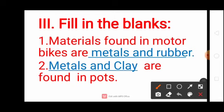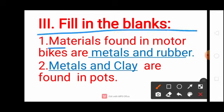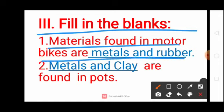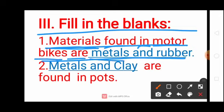Next, fill in the blanks. First question: Materials found in motorbikes are metals and rubber. Materials — M-A-T-E-R-I-A-L-S, Found — F-O-U-N-D, In, Motor — M-O-T-O-R, Bikes — B-I-K-E-S, Metals — M-E-T-A-L-S, And, Rubber — R-U-B-B-E-R.